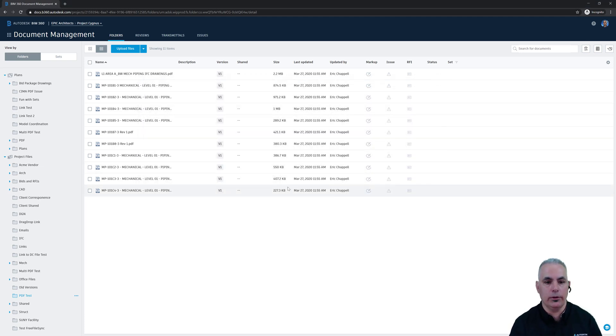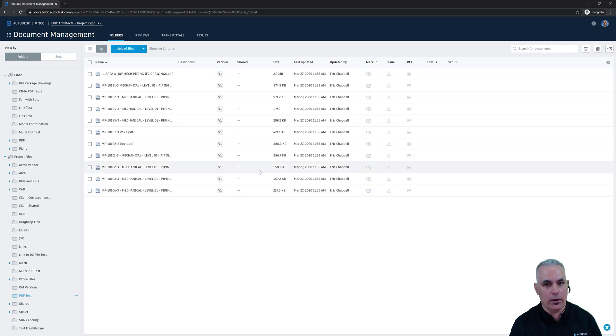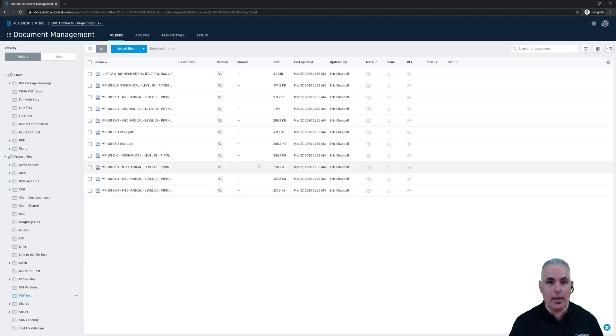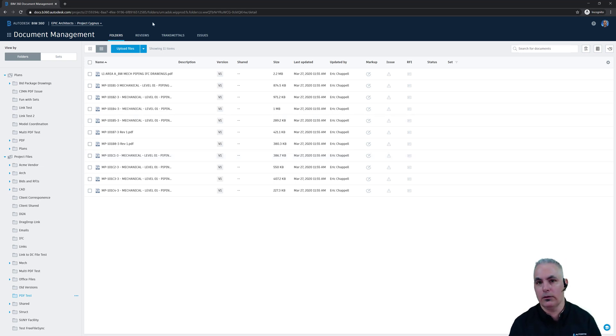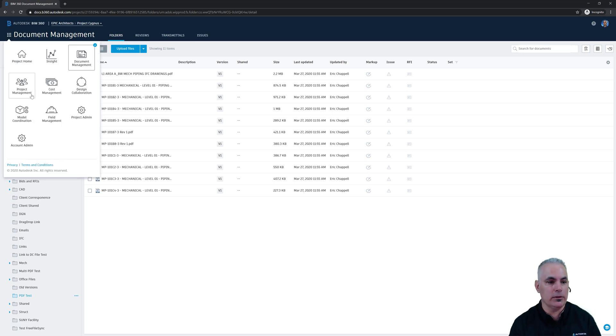One more thing I want to show you. For public sharing to work, it must be turned on in Project Admin. Now it is on by default. But let's say you've got a project where you don't want public links shared. Well, you can turn it off by going to Project Admin.